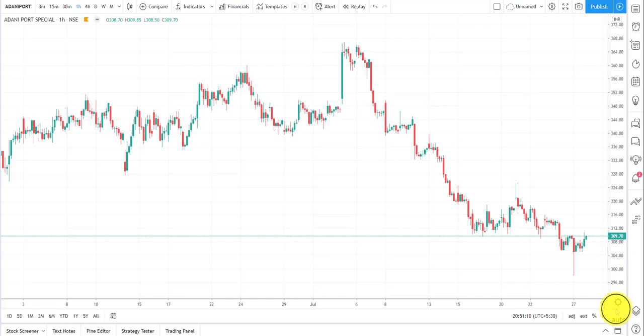Hey guys, welcome to Nifty Analysis, and all our new subscribers, welcome to this beautiful community called Bhoomi Paribar. This video is for all of you who are new to Bhoomi and are still confused about how to plot Bhoomi, how to plot absolute levels, how to get the horizontal reversal and breakout lines, and how to plot option levels. All these basic questions will be covered in this single video so you will have a handy reference whenever you are confused.